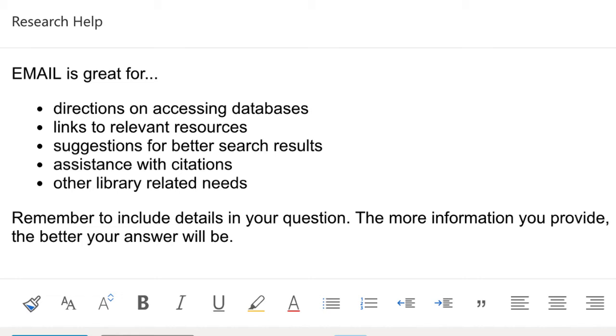It's important to provide as much detail as you can when emailing, so that the librarian helping you knows what to look for and can provide you a complete answer. The more information you provide, the better your answer will be.